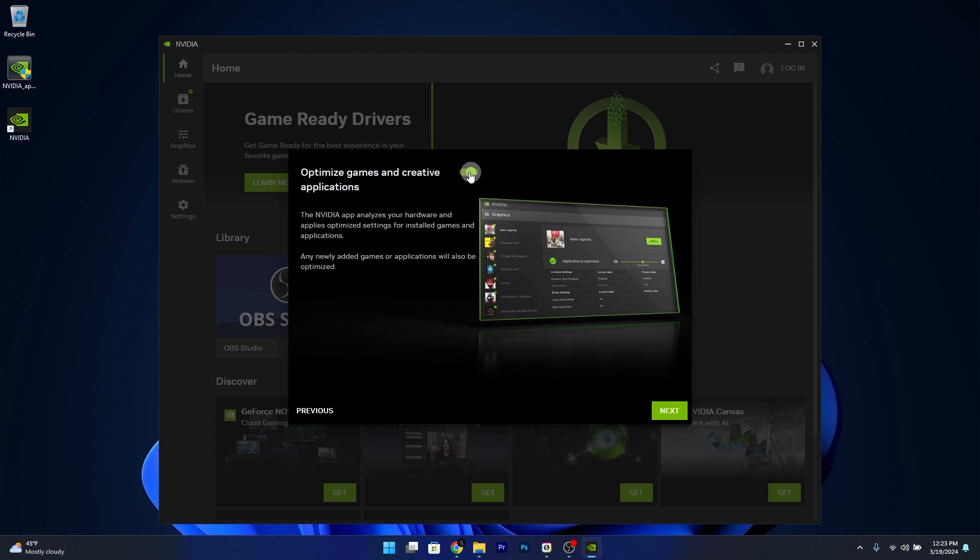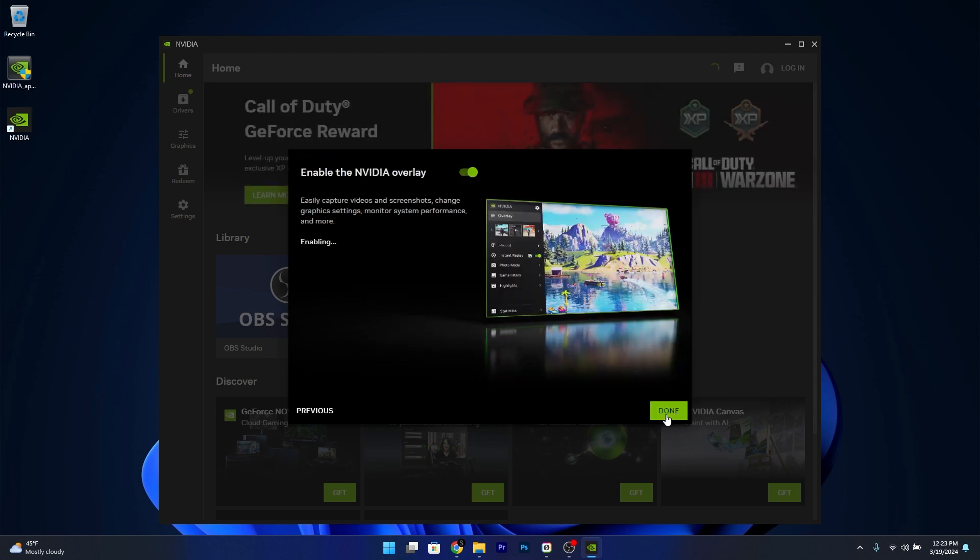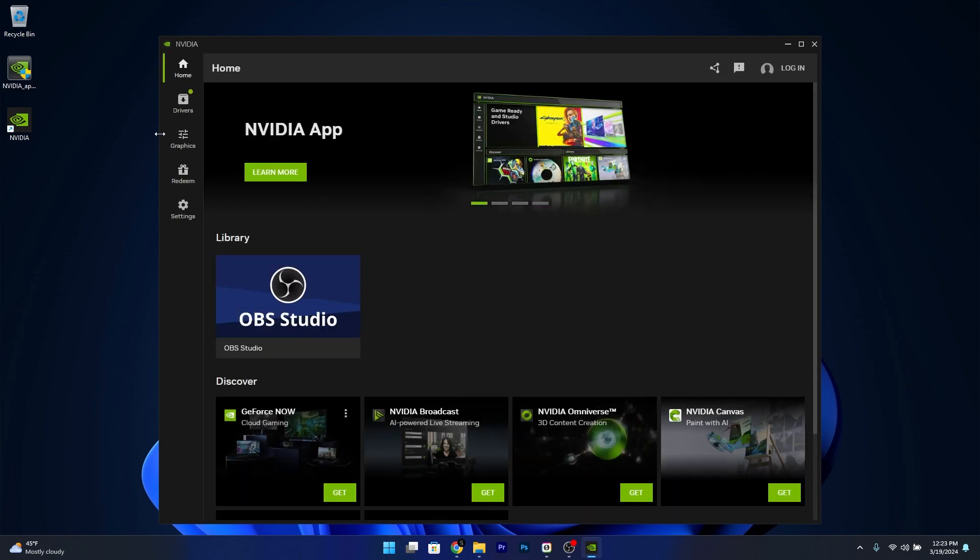I'll just toggle this to off, I don't need it at the moment. And click on next. You can also enable NVIDIA overlay, I don't need this either. Then click on done. And that's it.